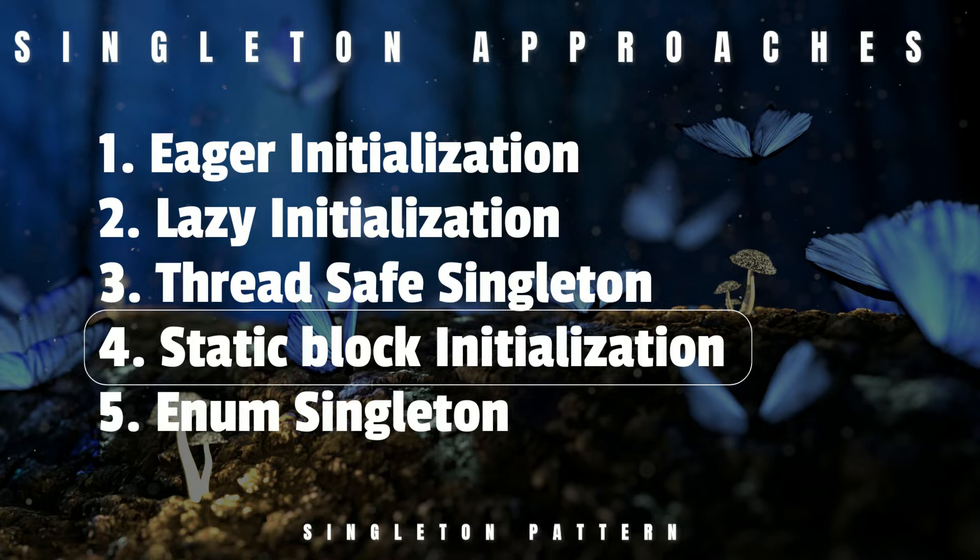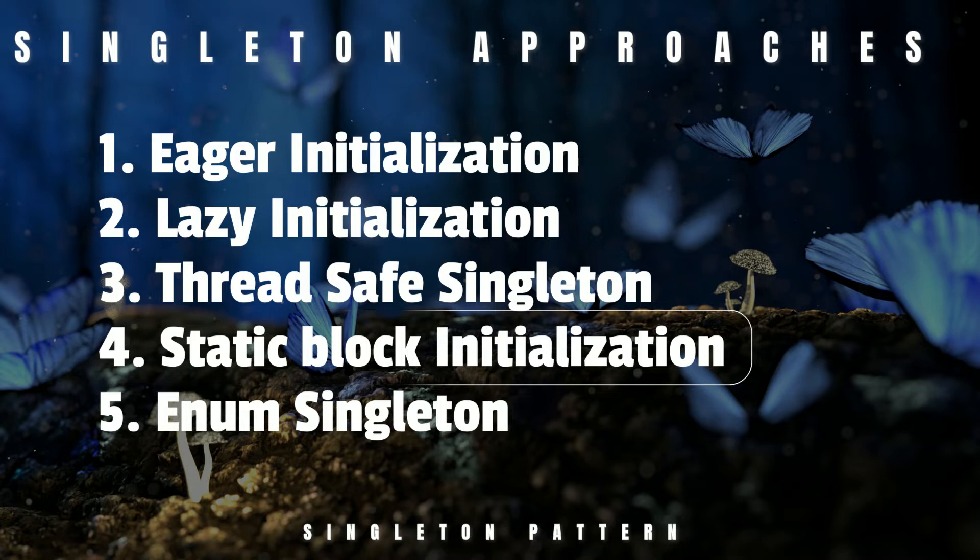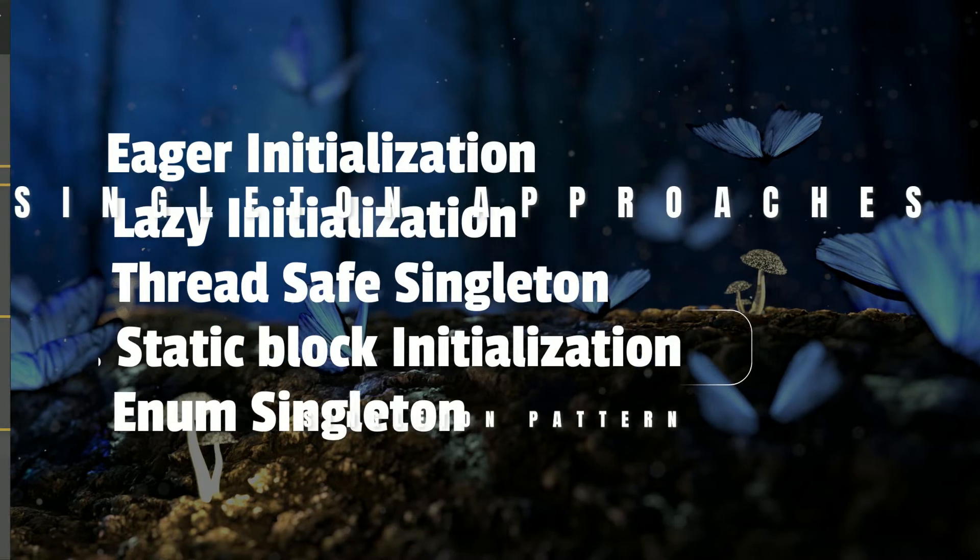The only advantage here is that it provides an option for exception handling. Both eager initialization and static block initialization create the instance even before it's being used, and that's not the best practice.